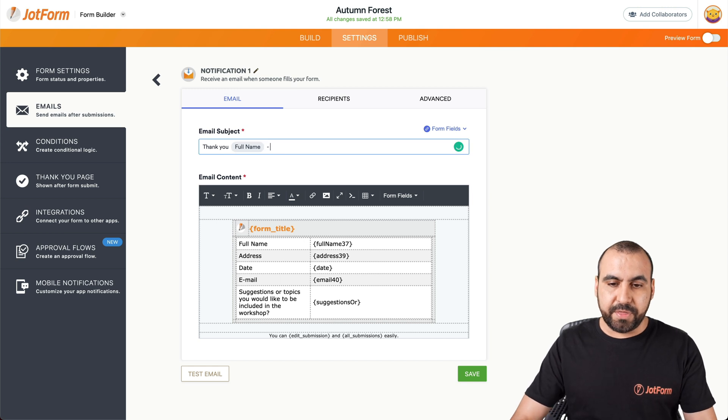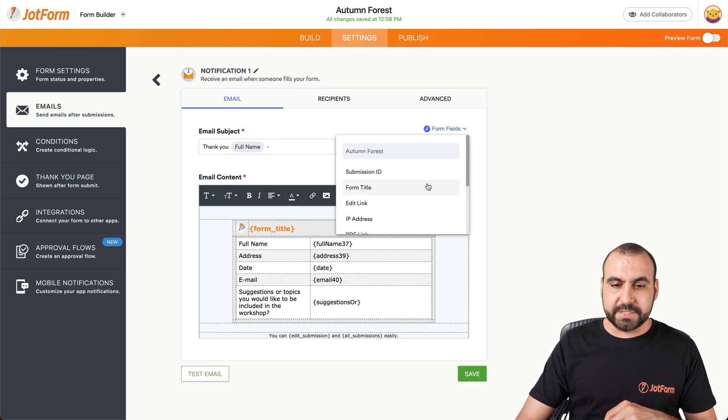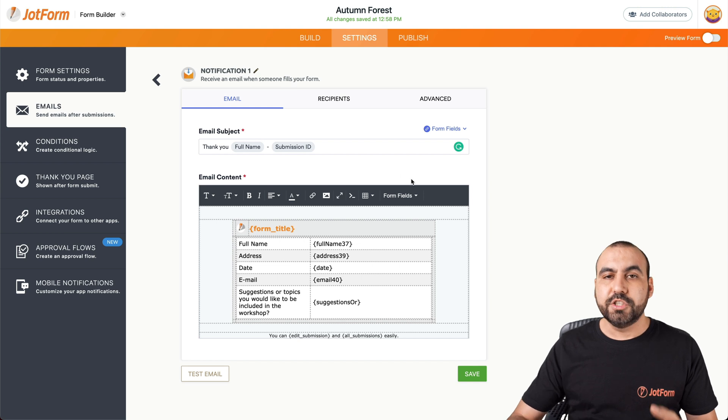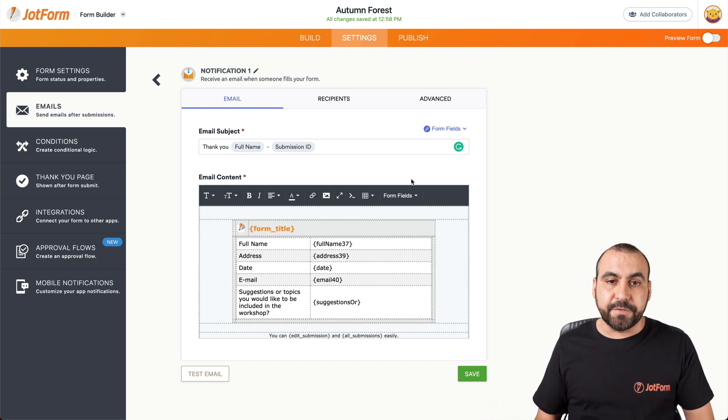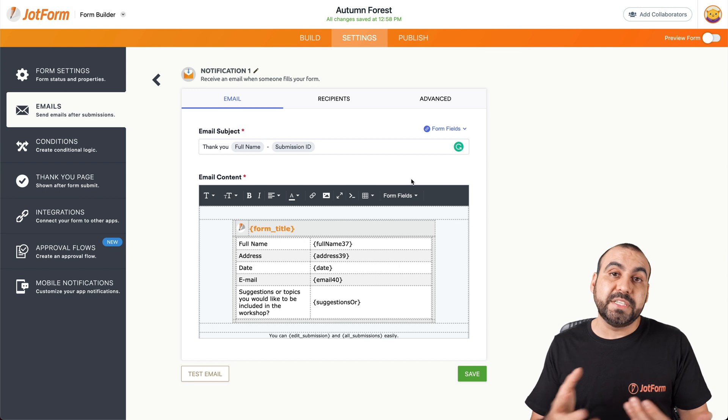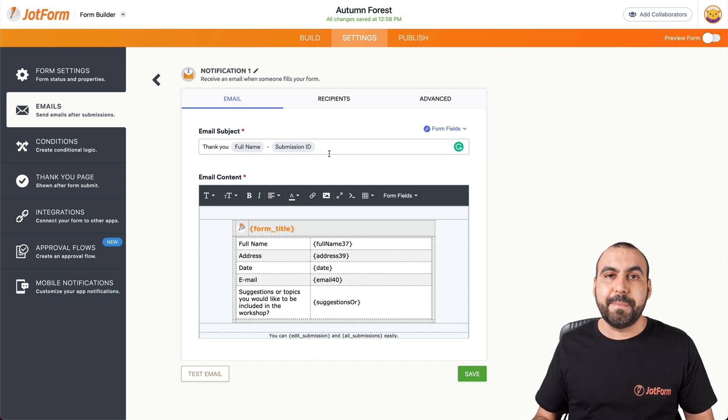We can also add more things, for example, from the form fields. So in this case, we can add the submission ID. So each time is going to be dynamic and different when the form is filled out. And when they receive the email, this email subject is going to be dynamic.